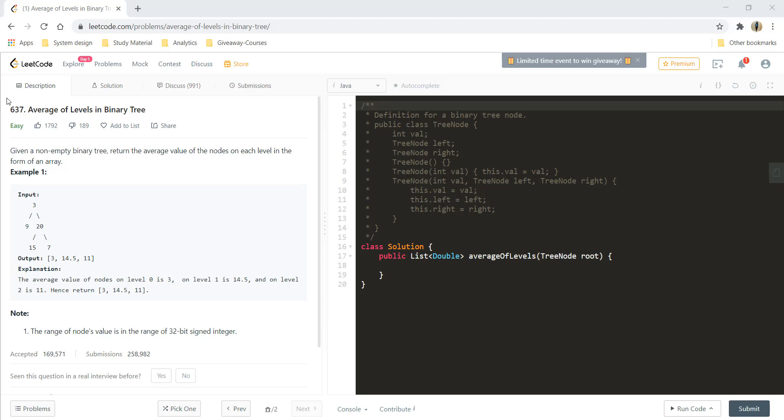Hi guys, welcome to Algorithms Made Easy. In this video, we will see the question average of levels in a binary tree. Given a non-empty binary tree, we need to return the average value of the nodes on each level in the form of an array.